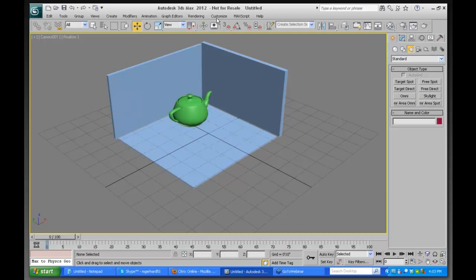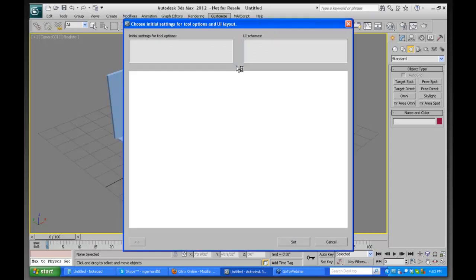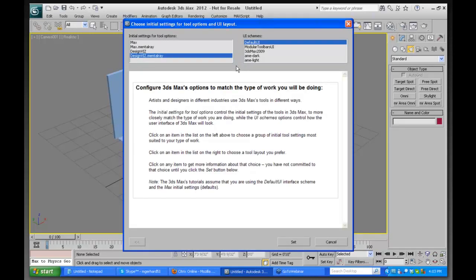Max has two basic standards which you can set under the Customize menu, Custom UI and Defaults Switcher. In there, you'll see initial settings for tool options: Max, Max Mental Ray, Design Viz, and Design Viz Mental Ray. Depending on which of these you have set, you'll get different lighting defaults right out of the gate.